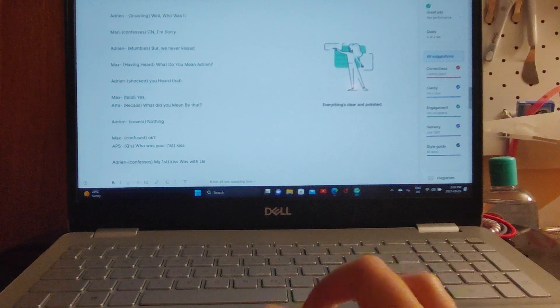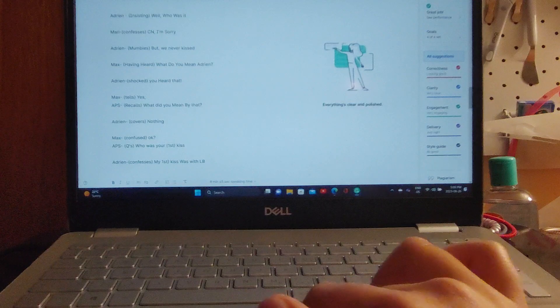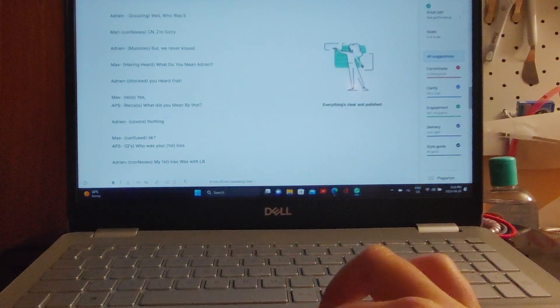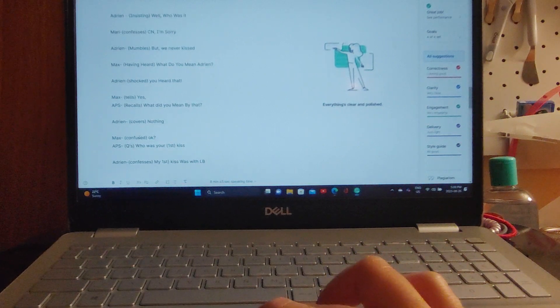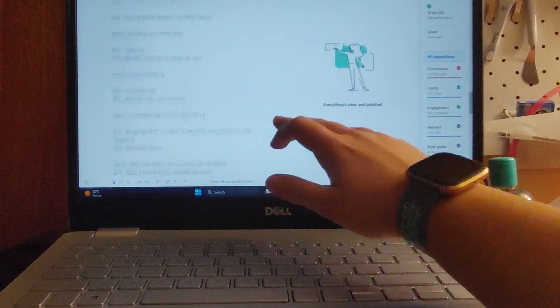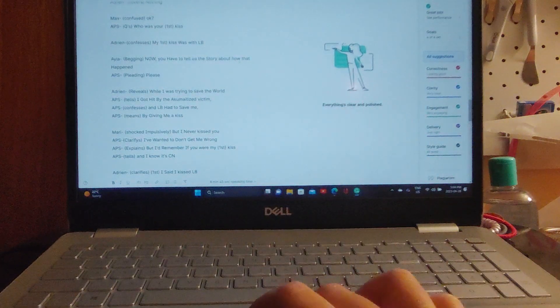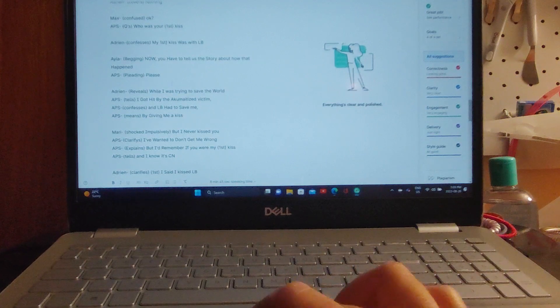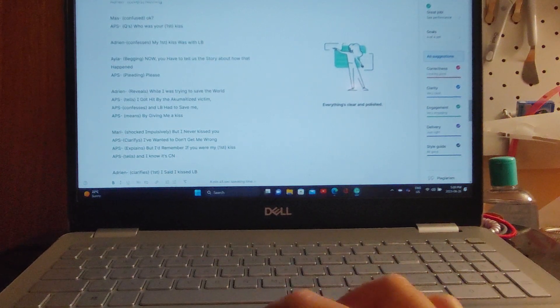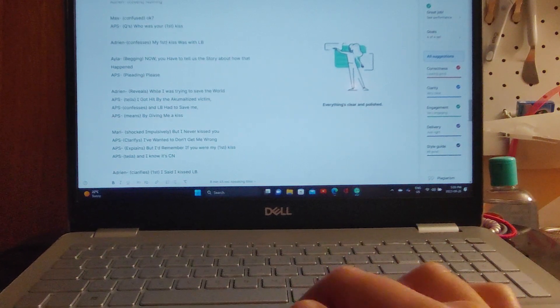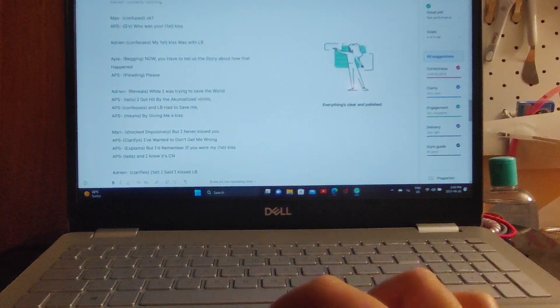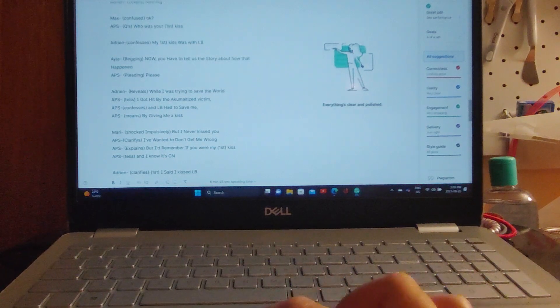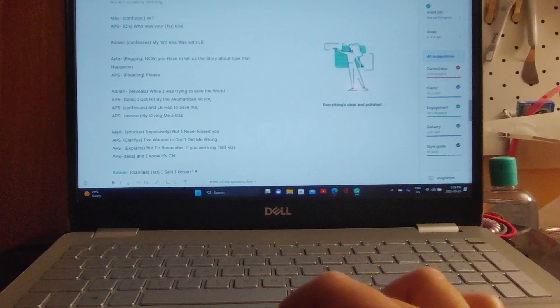'But—' Adrian mumbles, 'But we never kissed.' Max, having heard, 'What do you mean Adrian?' 'You heard that?' says Adrian. 'Yes, what did you mean by that?' 'Nothing.' 'Okay, so Max, who was your first kiss?' 'My first kiss was with Ladybug,' says Adrian. 'Now you have to tell us the story about that, about how that happened, please,' says Alia. Adrian reveals, 'While I was trying to save the world, I got hit by the akumatized victim and Ladybug had to save me by giving me a kiss.' Mari, shocked, impulsively: 'But I never kissed you. I've wanted to, don't get me wrong, but I'd remember if you were my first kiss, and I know it's Cat Noir.'